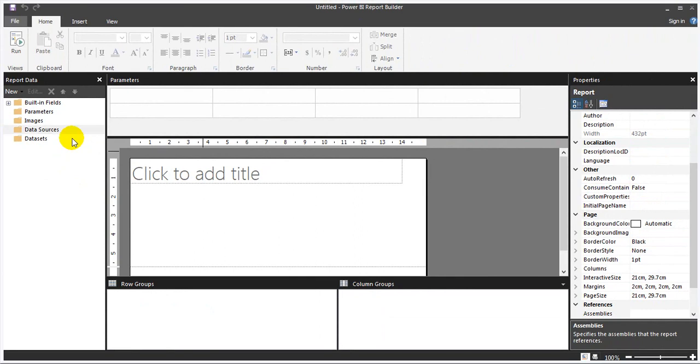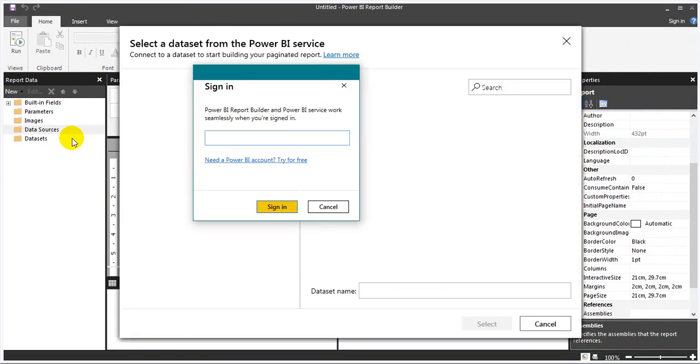To have Power BI dataset you can click on this one. You need to sign in to the Power BI service and then it will show up all the datasets available on the Power BI service. You can connect with this one.